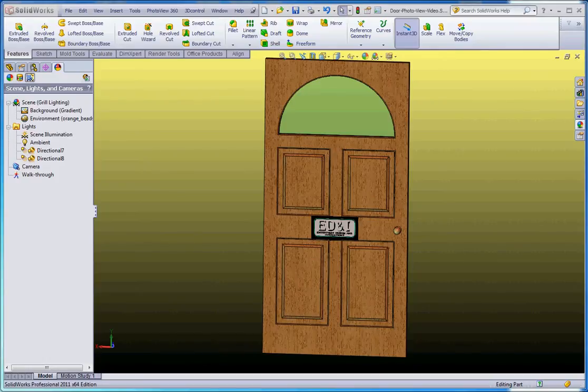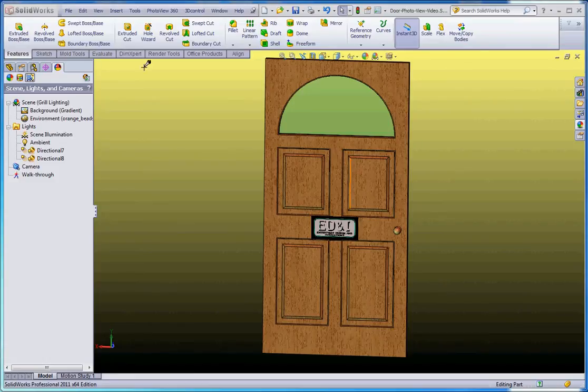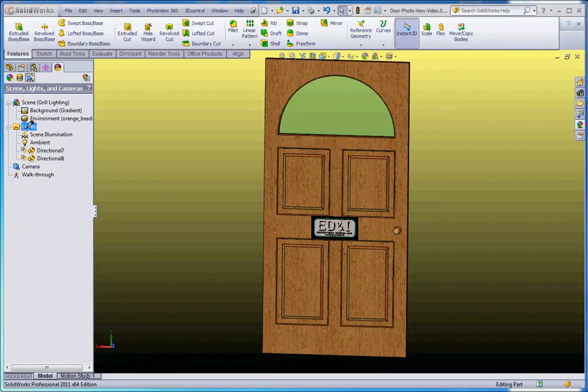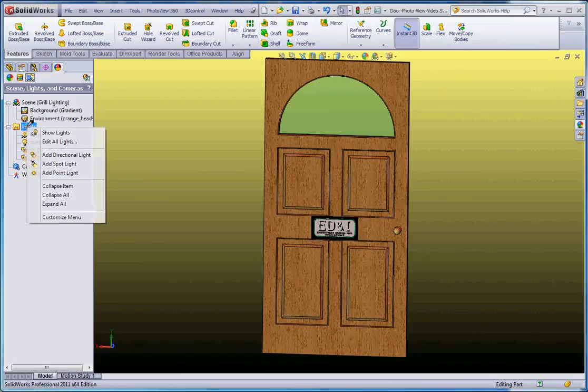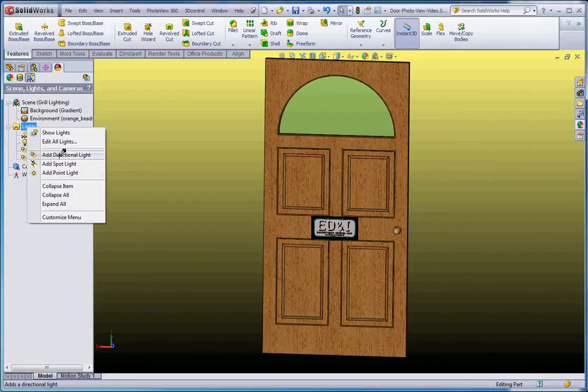Let me show you how to do that. If you right-click on the lights folder over here in our display manager, we could add a light. There's three different kinds of lights we can add. We could add a directional light—the two lights are embedded in this scene that we have.